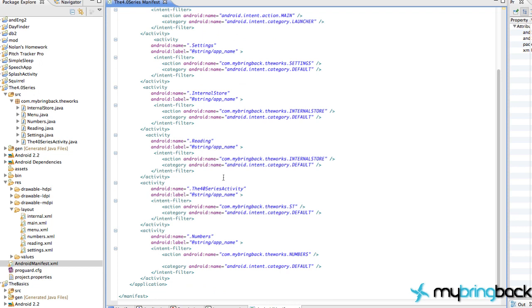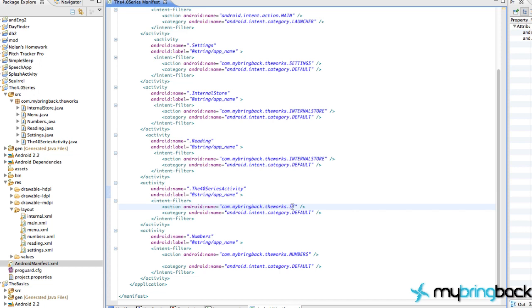Everything else should be good to go unless you had different activity names over here, which you probably did for this 440 series activity because I was just an idiot when I named that activity. So whatever that is, change that reference, but make sure these identifiers are the same. For some reason I put capital S capital T so make sure you change that over.